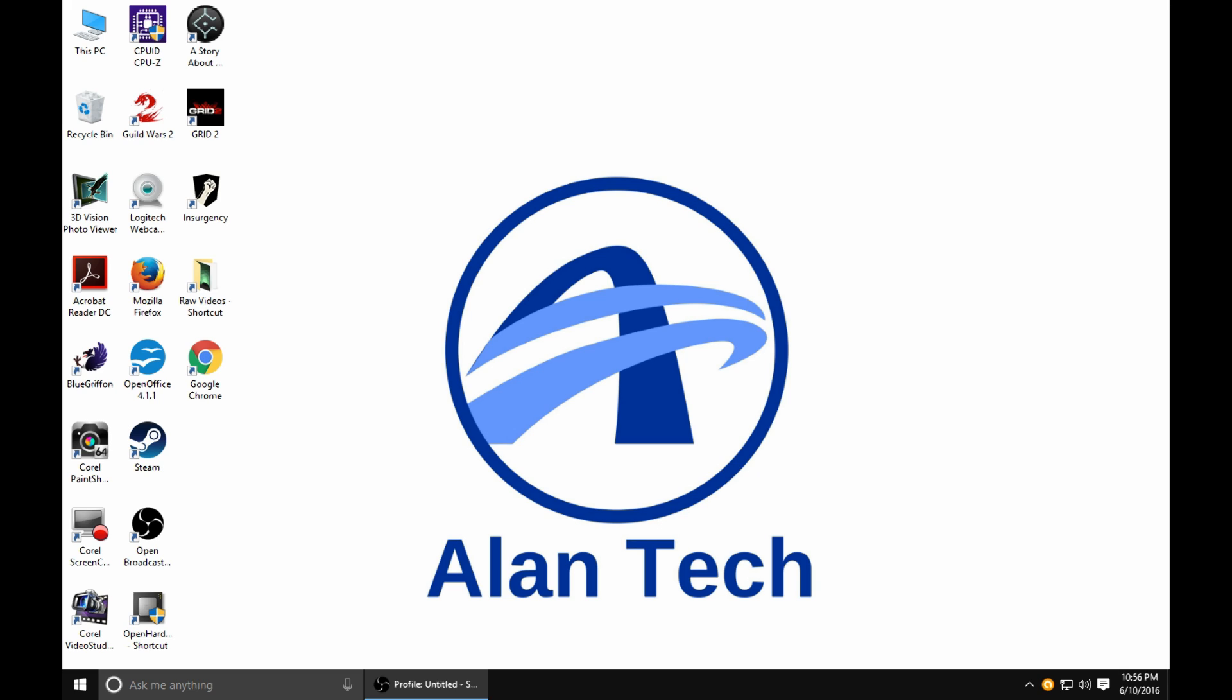Hello everyone and welcome to another episode of Alan Tech. Today I'm going to be going over one possible way to fix the no return from sleep on some HP business class laptops.